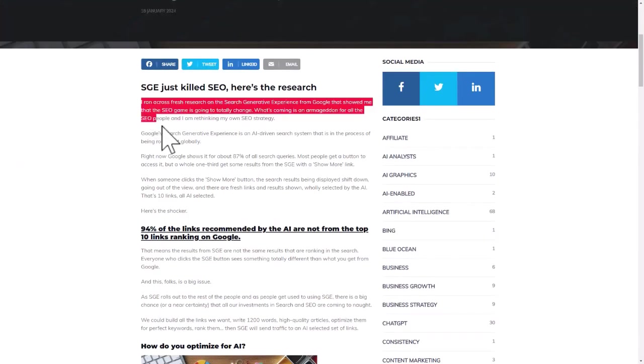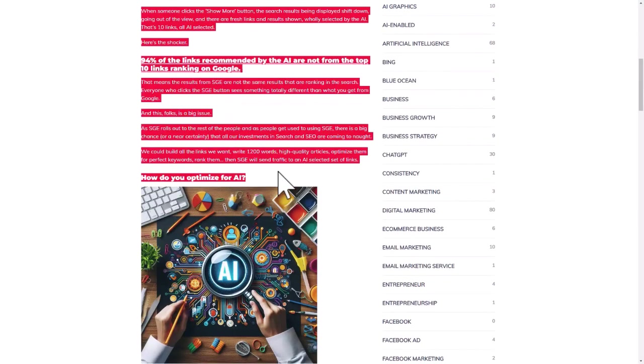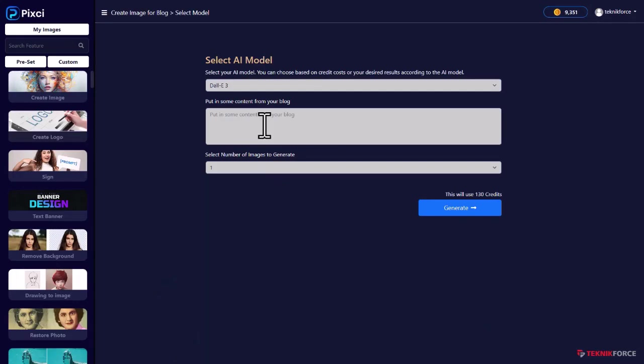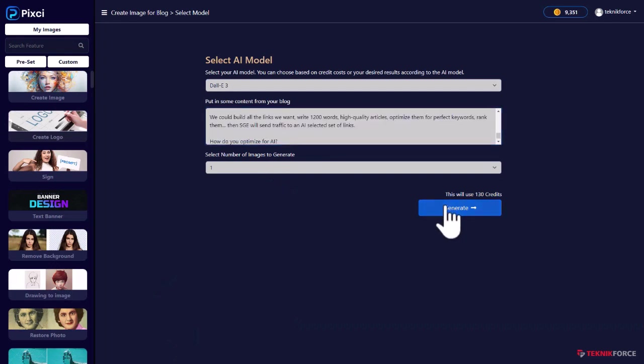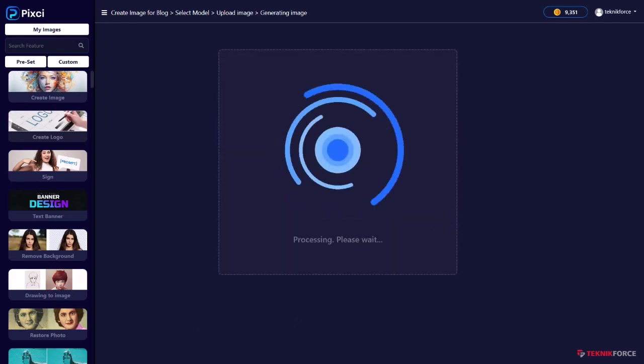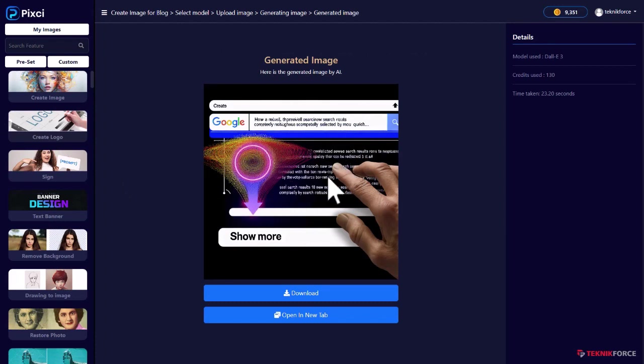I'm just going to select some text, come back and put it over here and then click on generate. And just like that, you have a perfect image for your blog, all customized based on specifically the text that you put in. It's all done on autopilot.